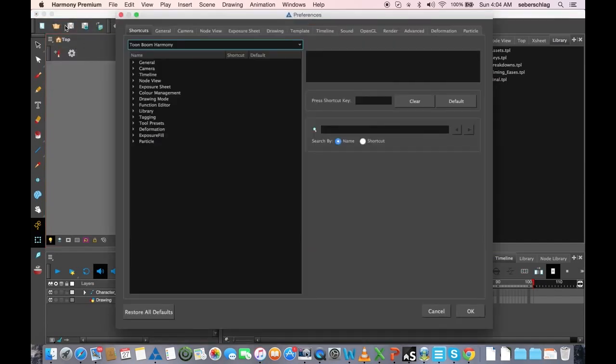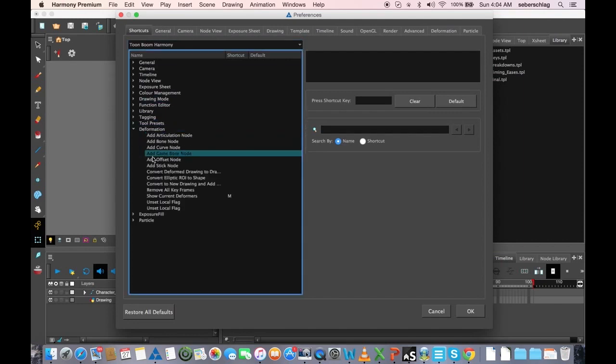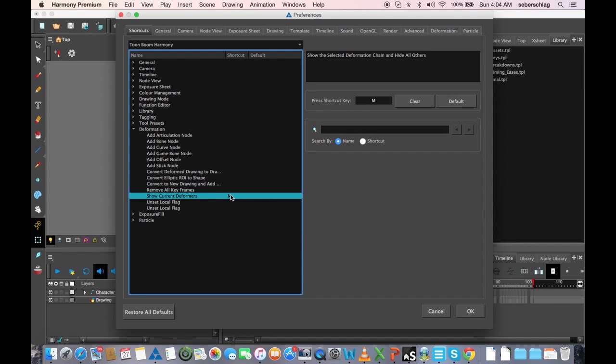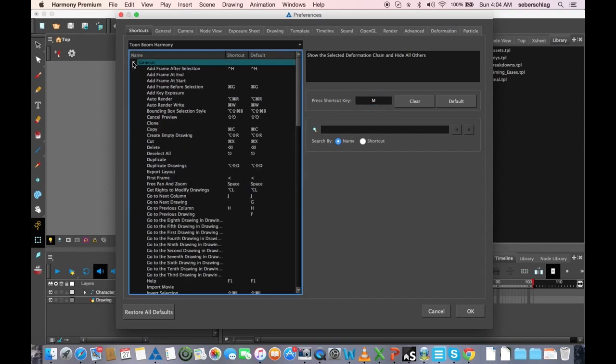To show the deformation, we're going to go to Harmony Preferences, Deformation, and Show Current Deformers. You're going to select that, and in this little box you're going to press M and then OK.